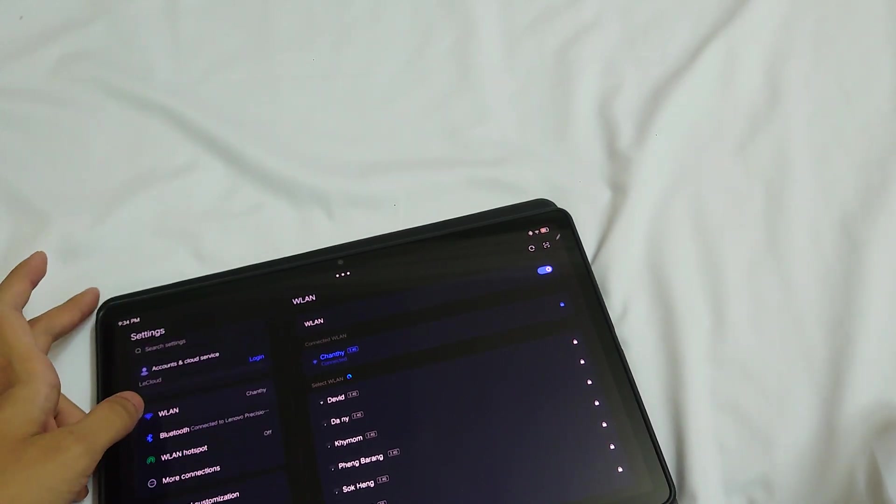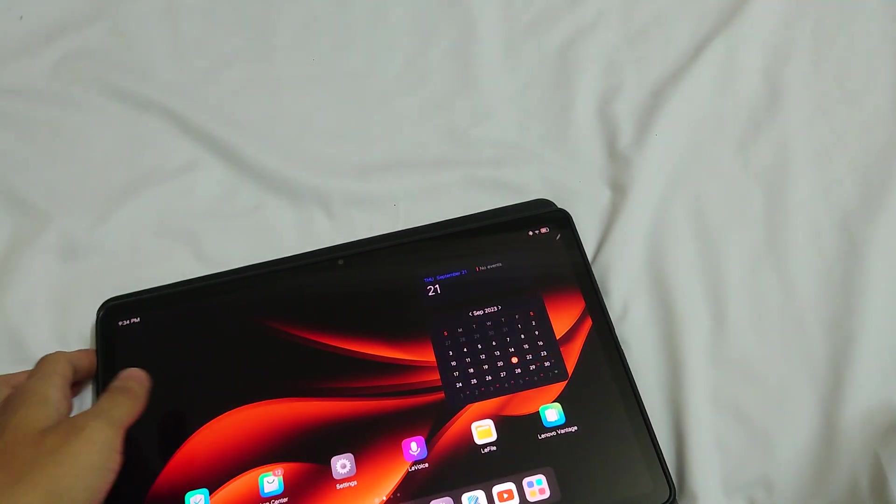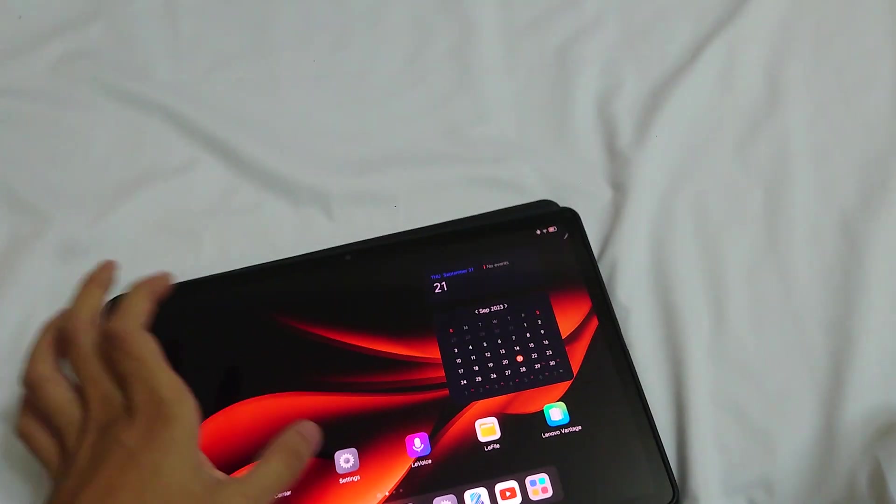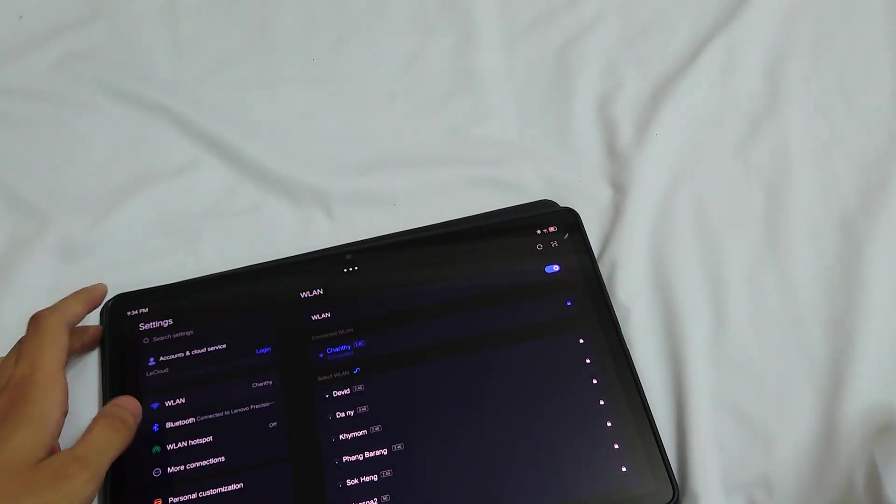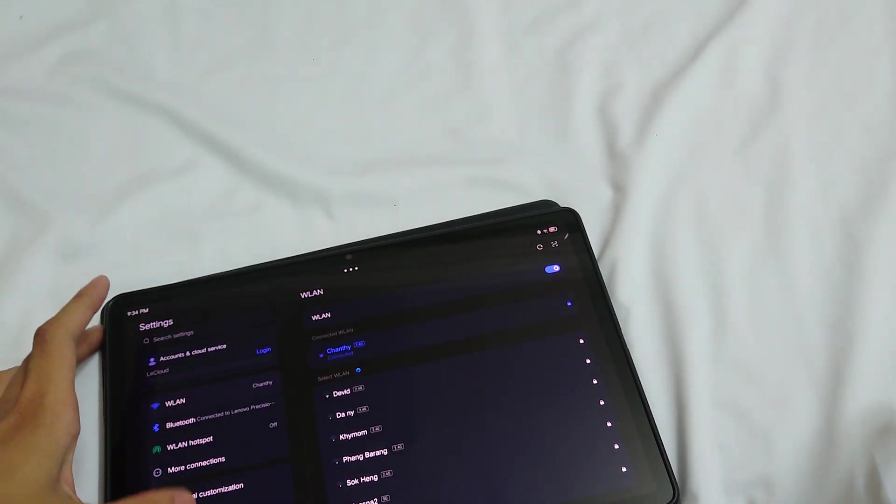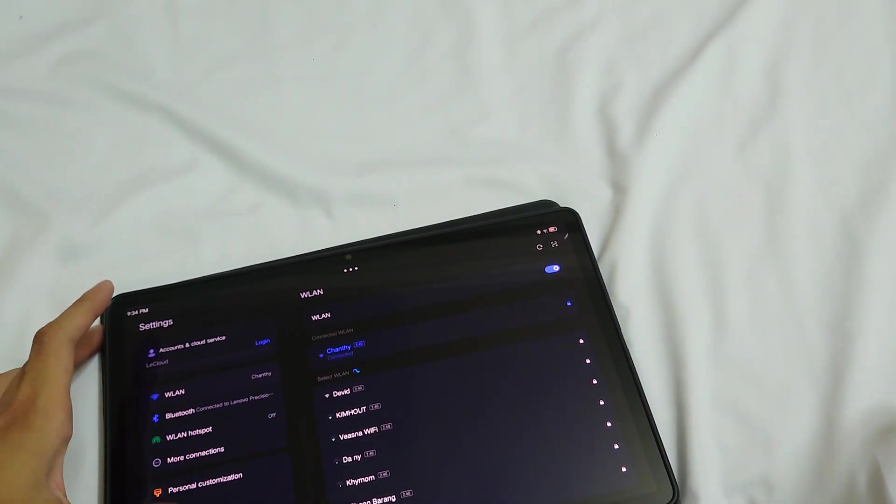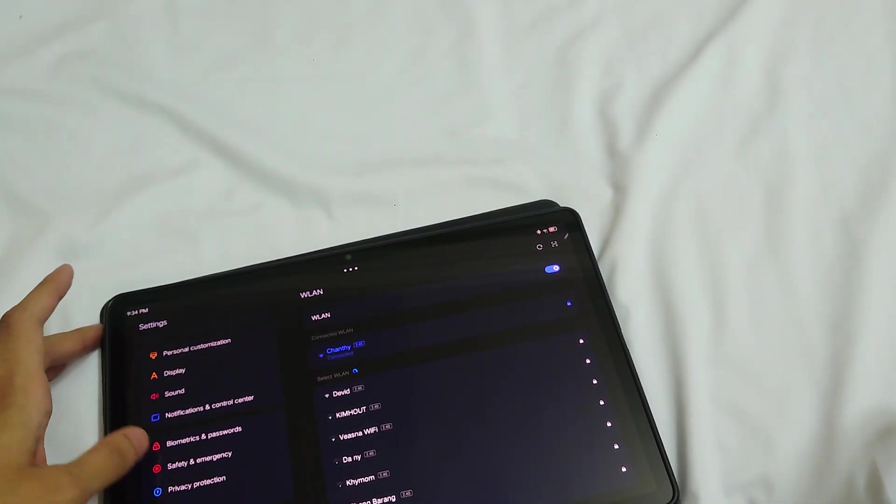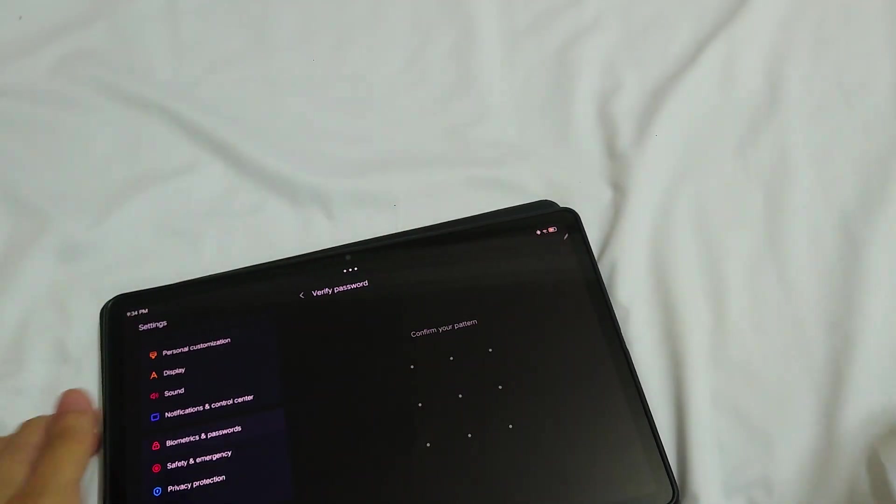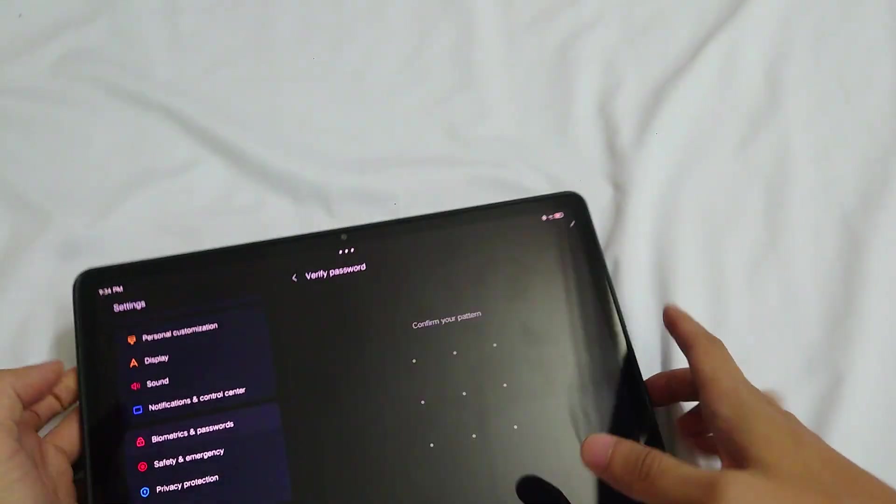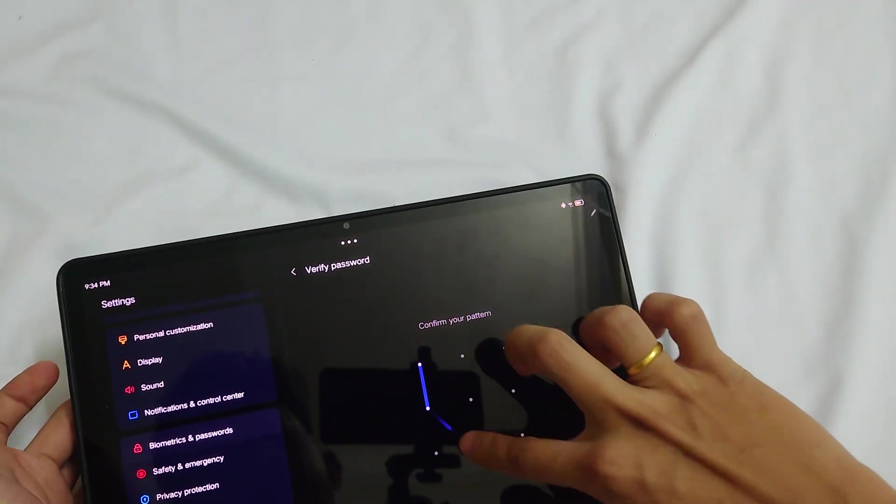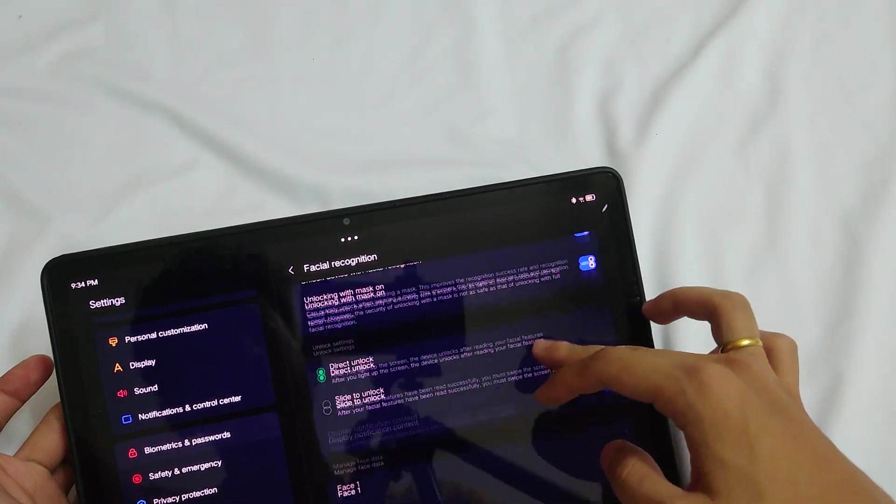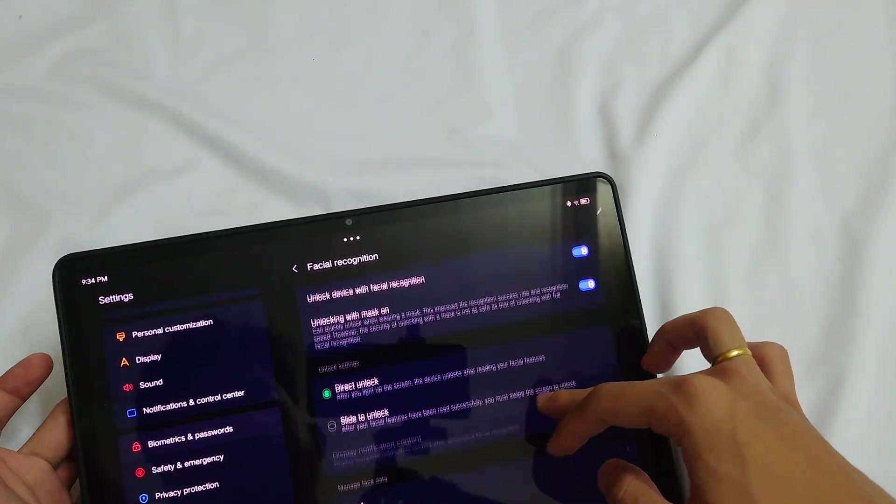For the facial recognition, you can just click 'add face' right here.